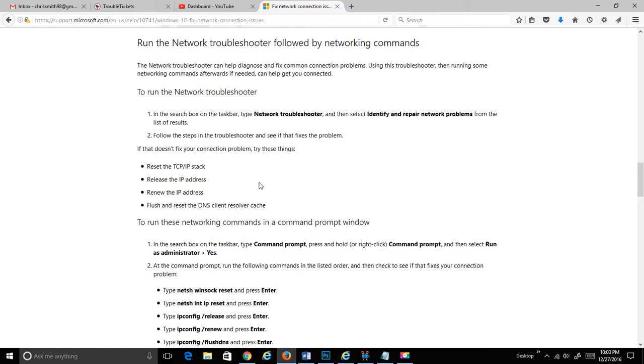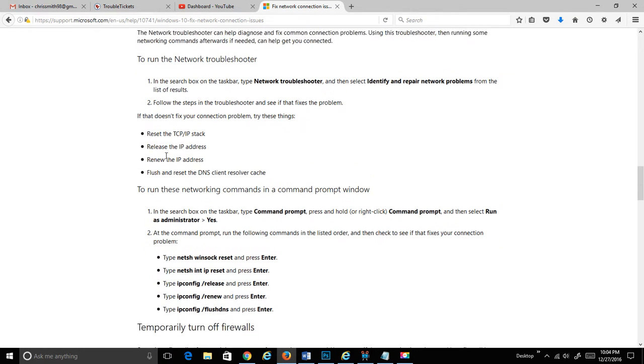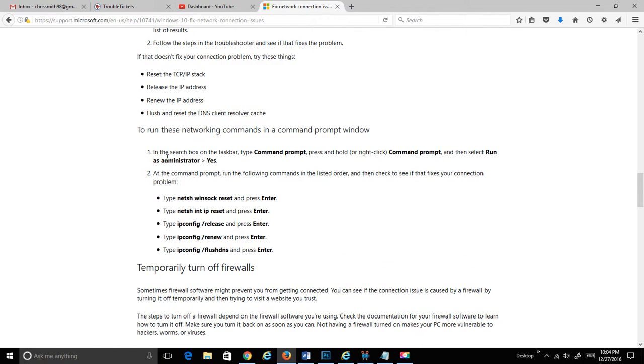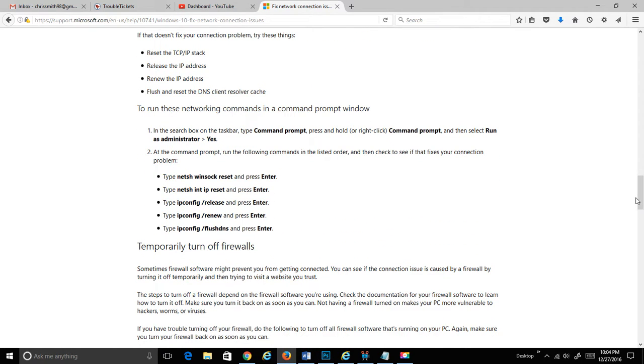The network troubleshooter can diagnose and fix connection problems. Let's run the network troubleshooter and identify and repair problems from the list of results. Let's say you ran the troubleshooter and it still doesn't work. Let's get into the meat of this because this is the area that may trip some people up. If it doesn't fix your problems, they want you to try these things.